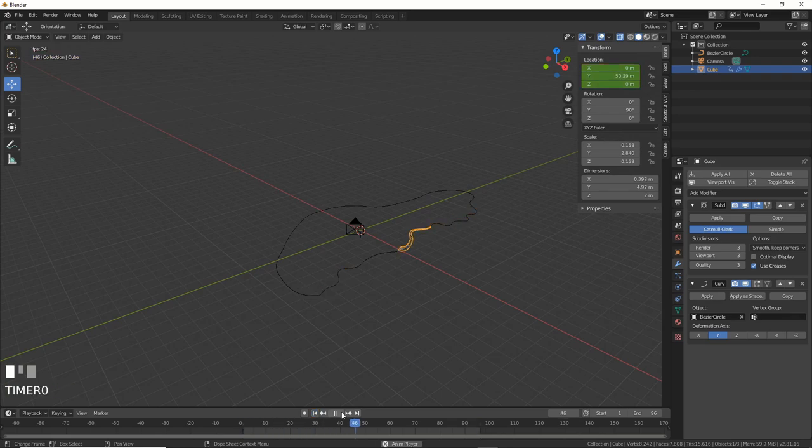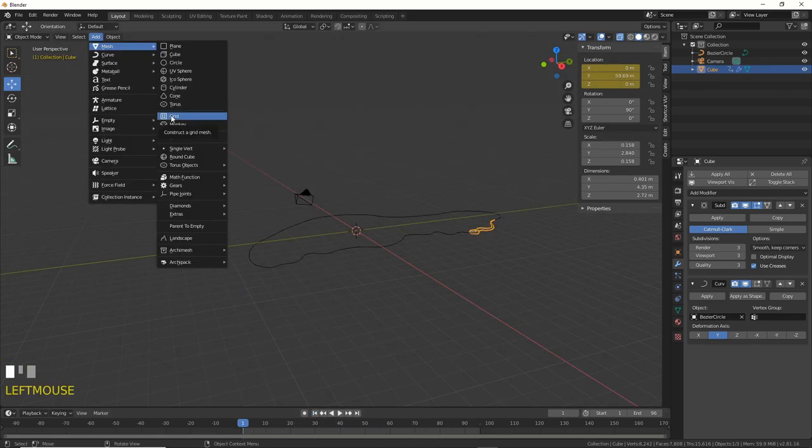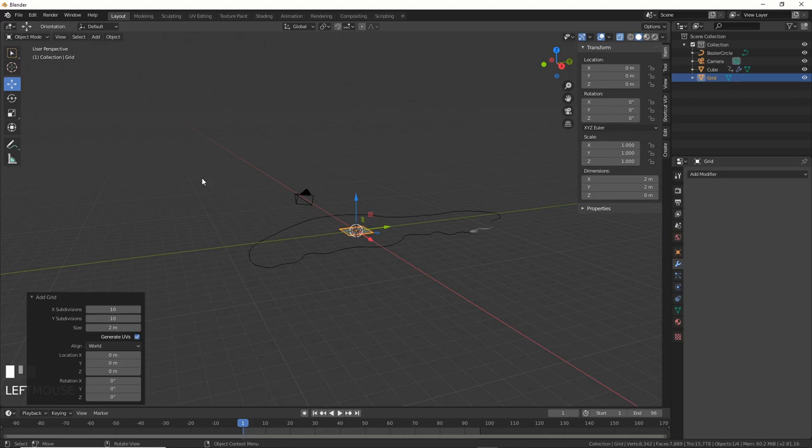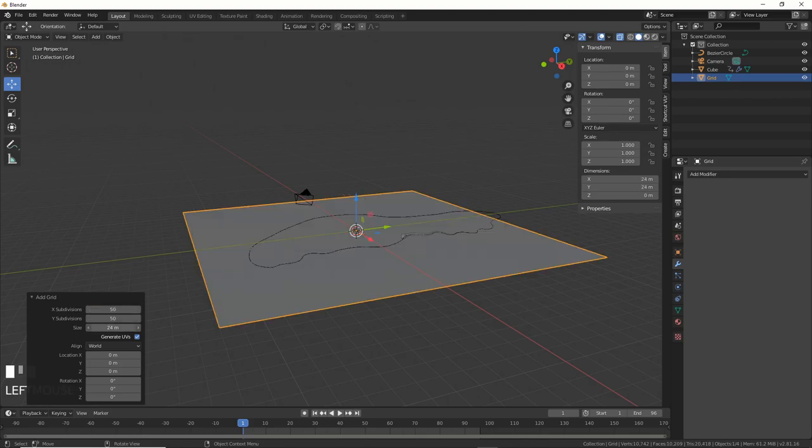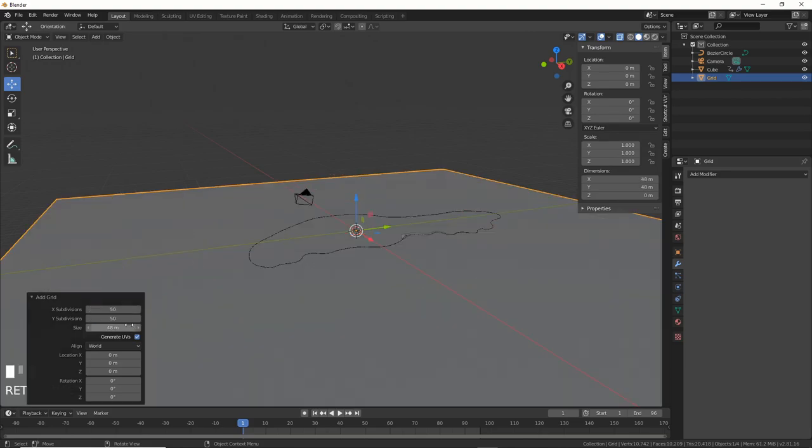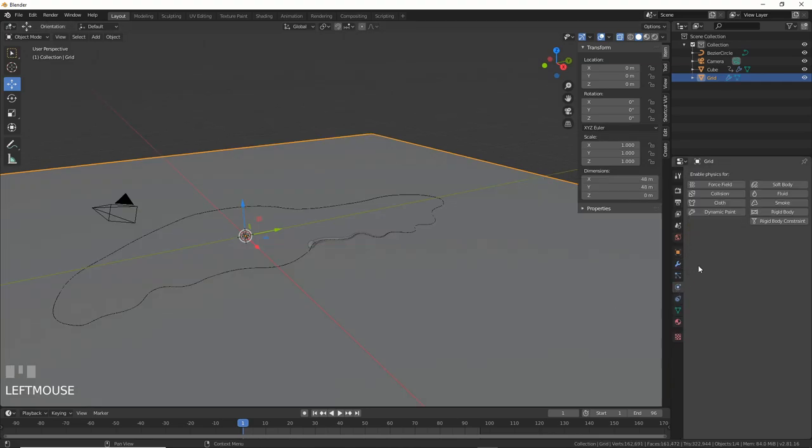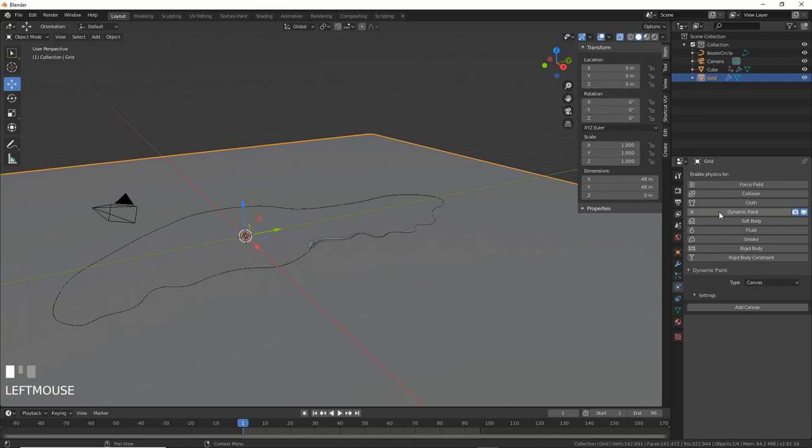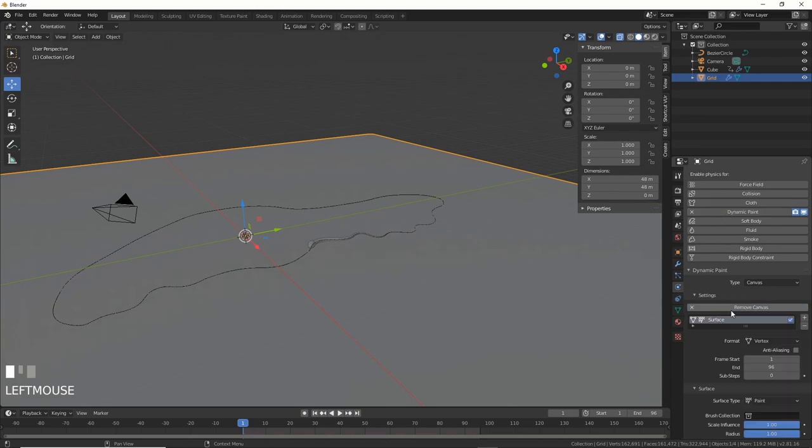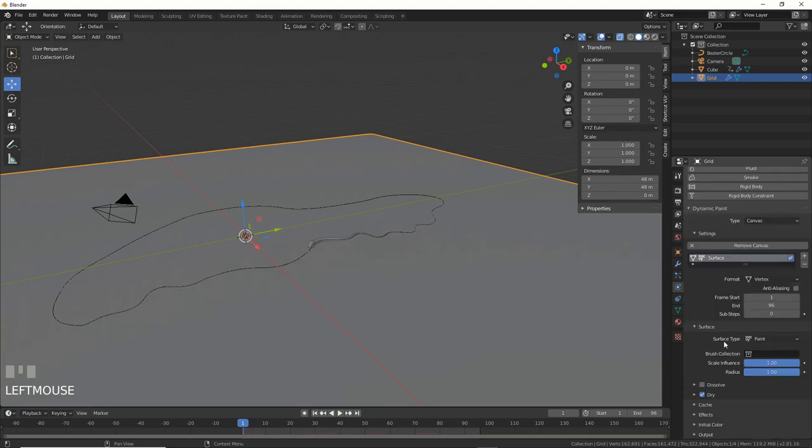If you want to make this thing move through water, add in a grid and give it a good subdivision of about 50 on the X and Y, and a size of about 48 or 50 or something. Now, add a subdivision surface to this in the modifiers. We can add a Dynamic Paint to this as well. It's under the Physics tab. Hit Add Canvas and change Surface Type to Waves.